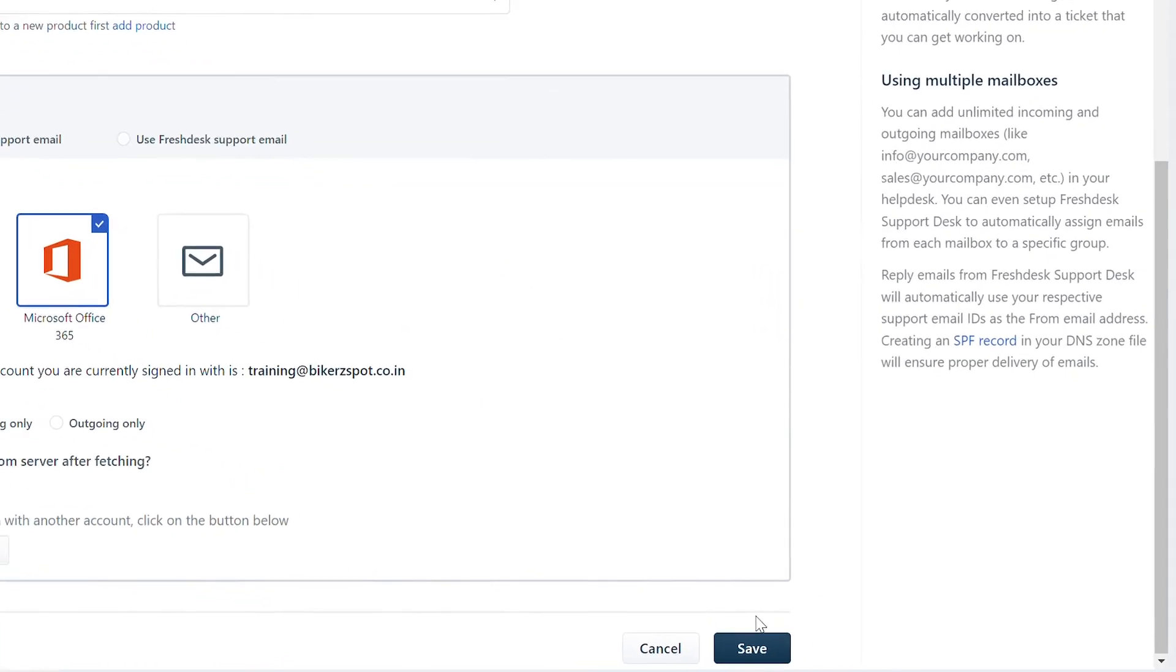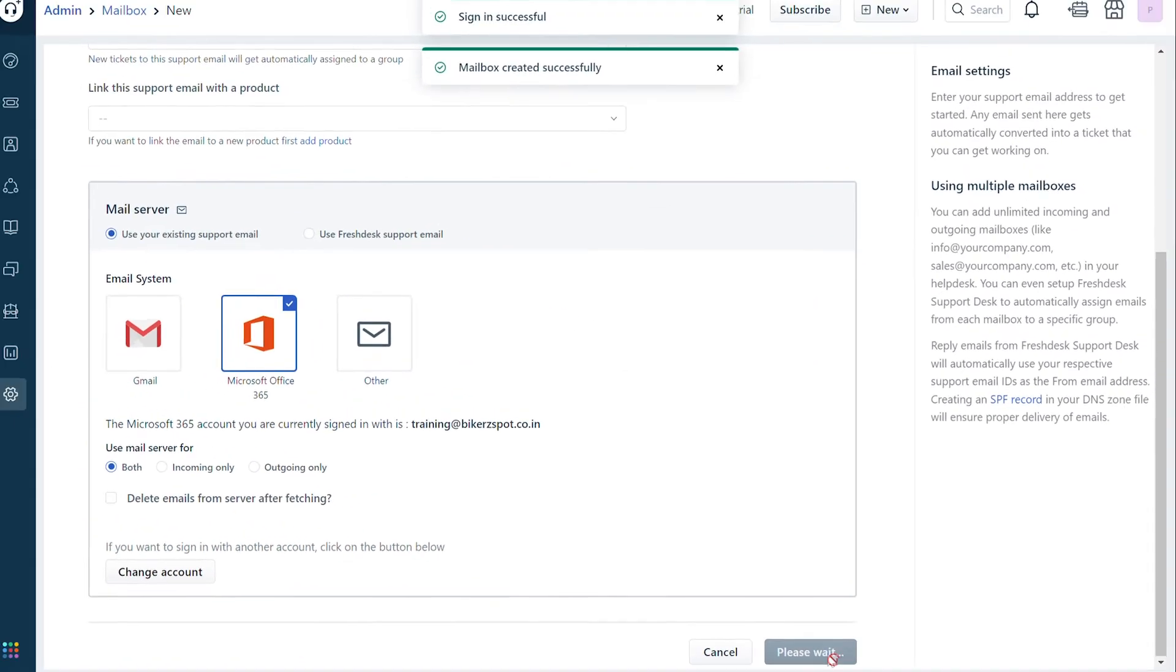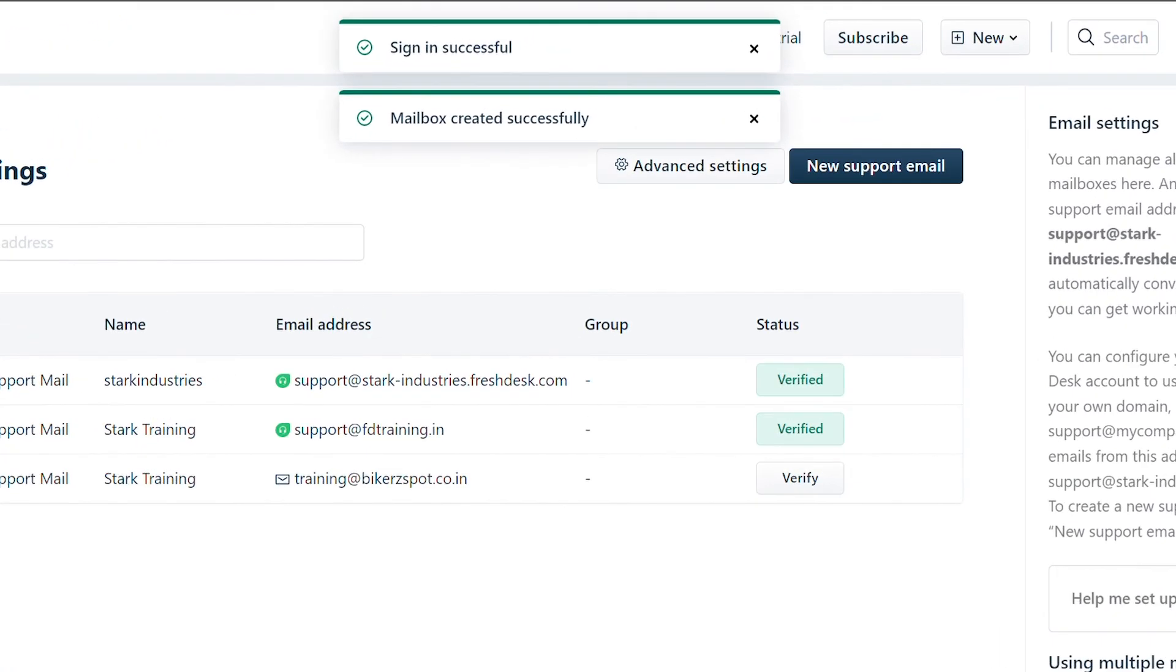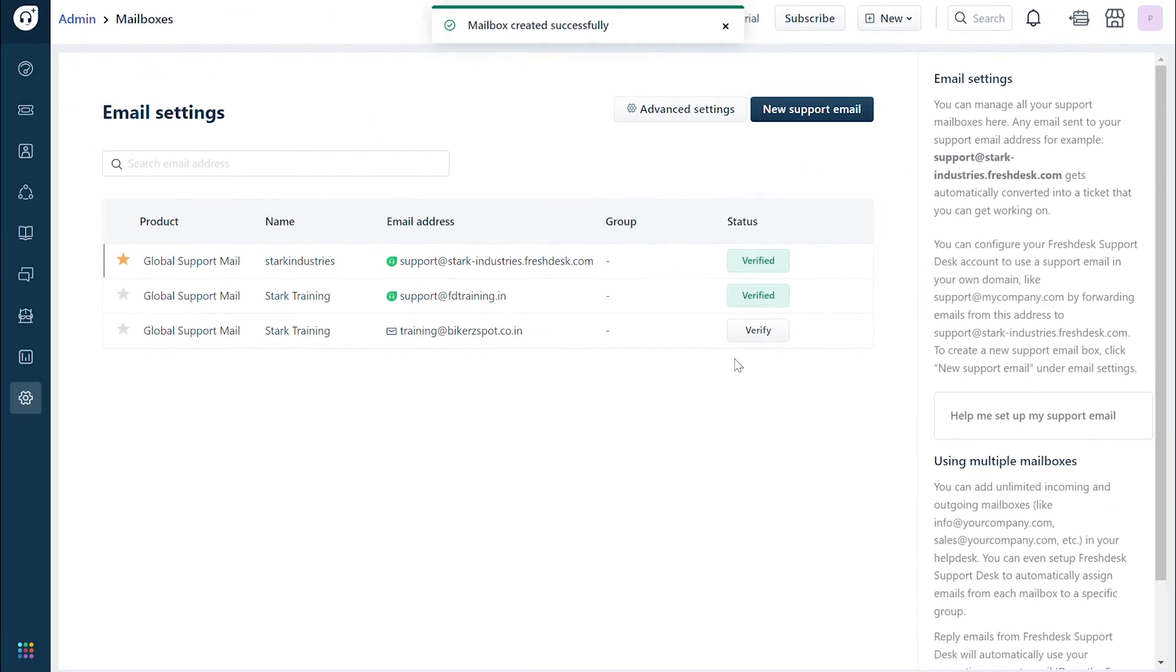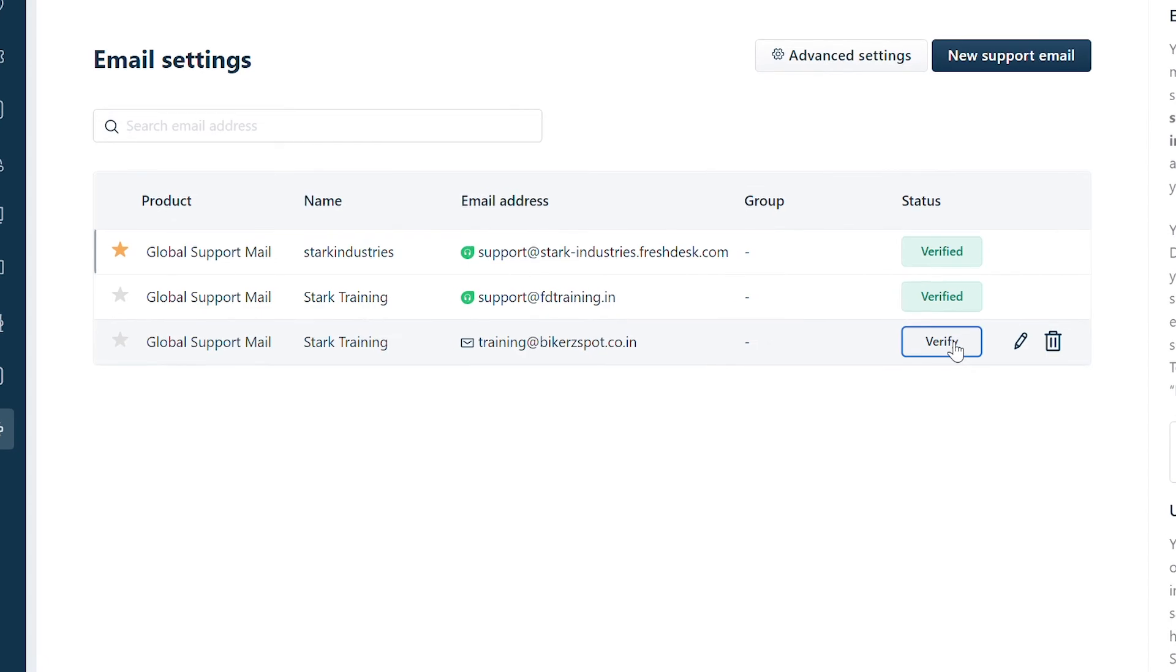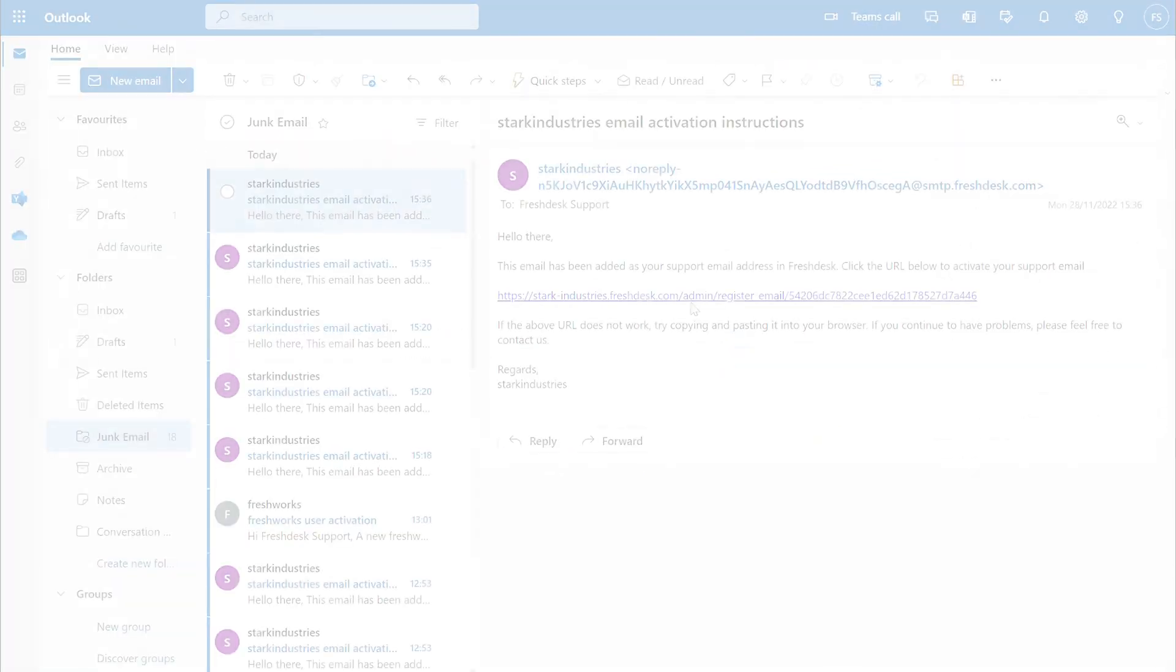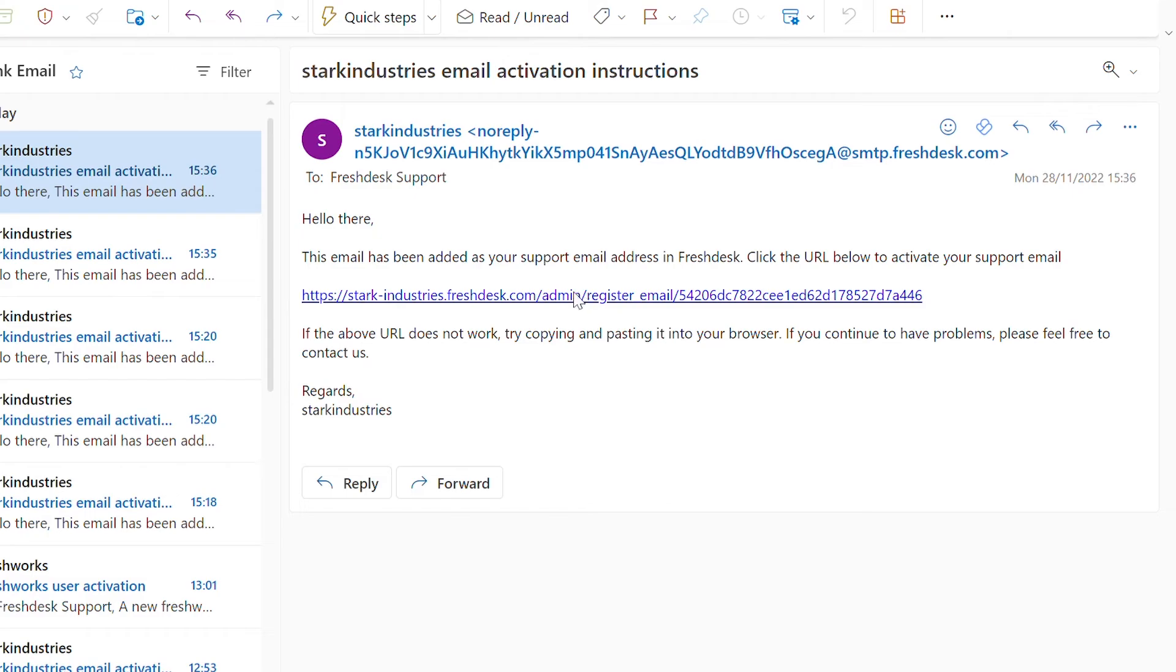You will now find a notification that your mailbox has been created successfully. To complete the setup, click verify and search your mailbox for a verification link from Freshdesk. Click on it to verify and complete the setup.